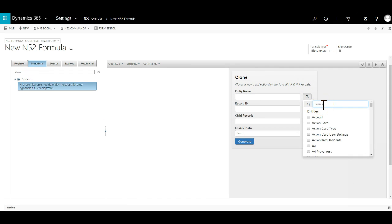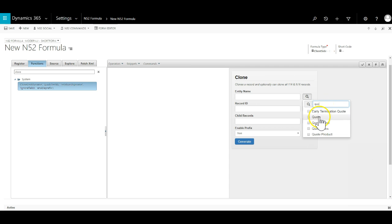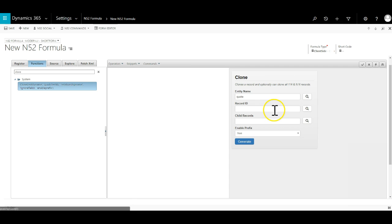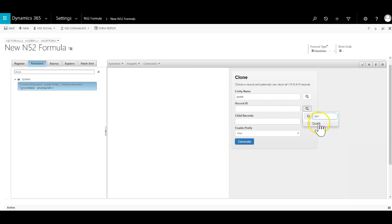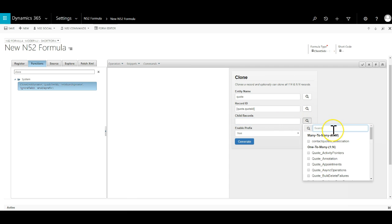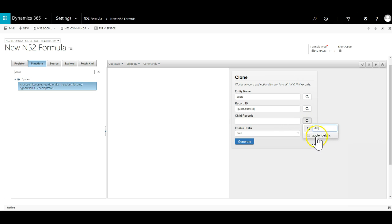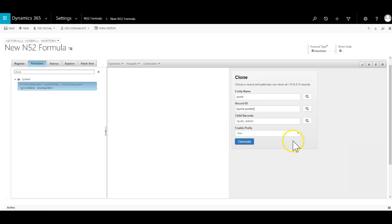The entity we want to clone is a quote and the record guid is the guid of the quote we are currently on. In the child records we select quote details as this is the relationship to the quotes line items. This will allow us to clone them as well. We will leave the enabled prefix set to true. This will add a small identifier at the start of the name of the newly created quote so it can be differentiated from the original quote.